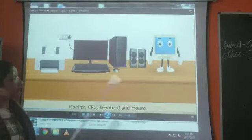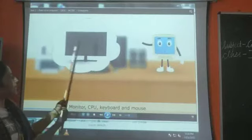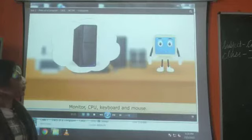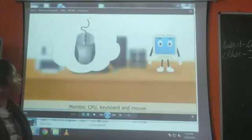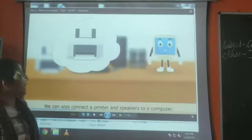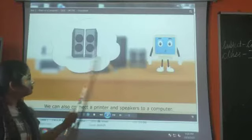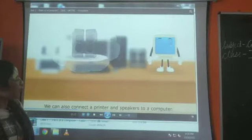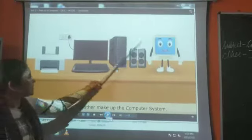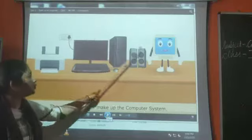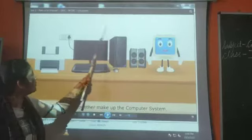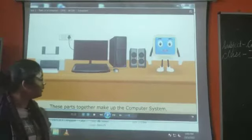Now we will study one by one. This is monitor, this is CPU, and then this is keyboard, mouse, and then we have printer and speaker. All these parts make the computer system — different parts are joined together and this makes the whole computer system.